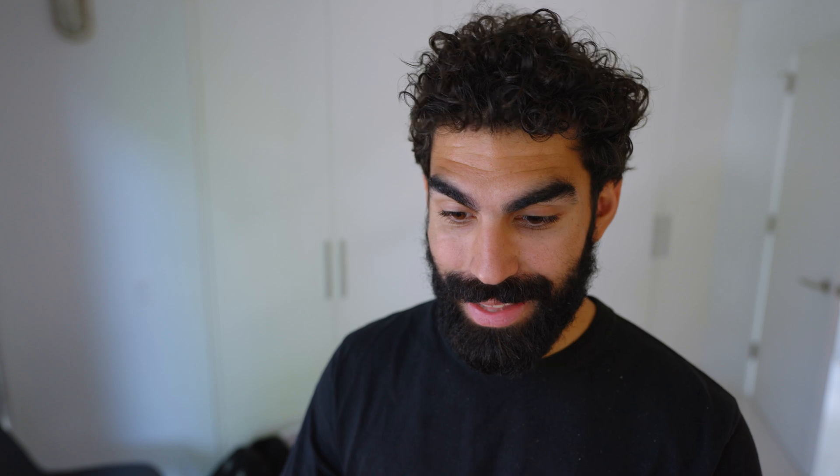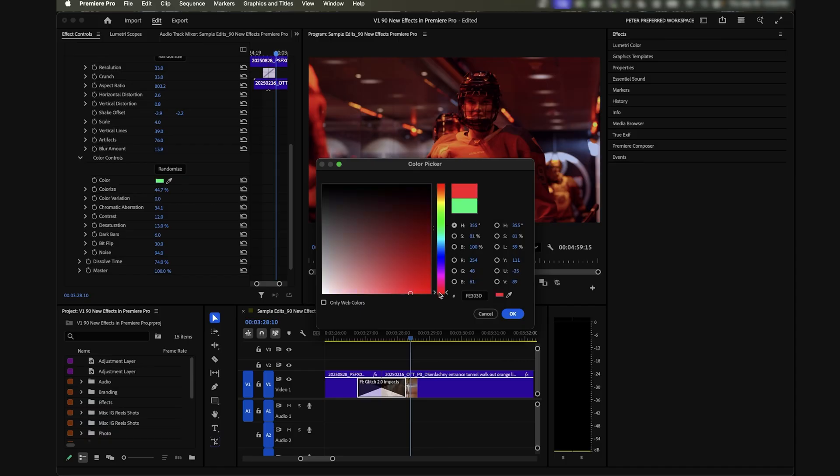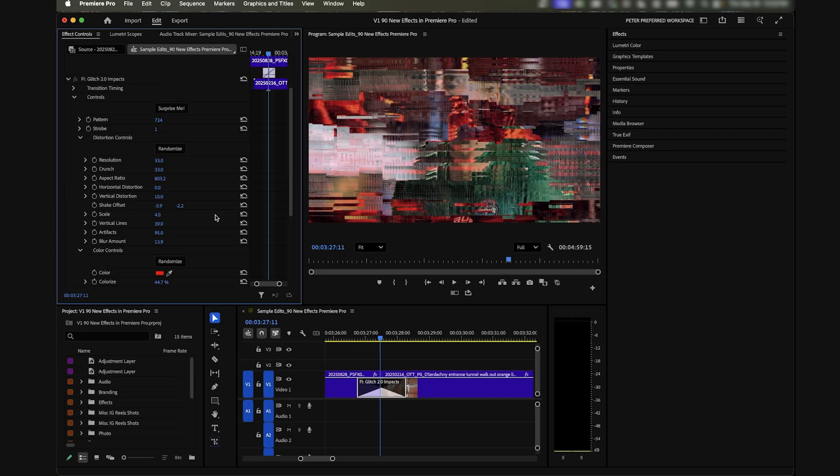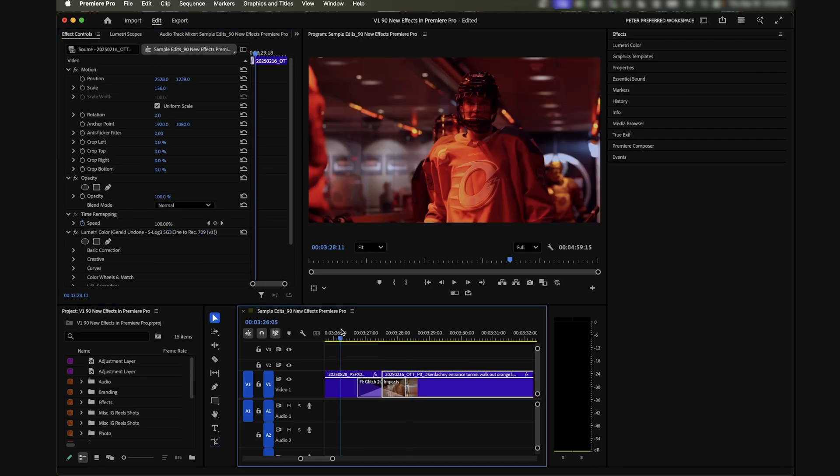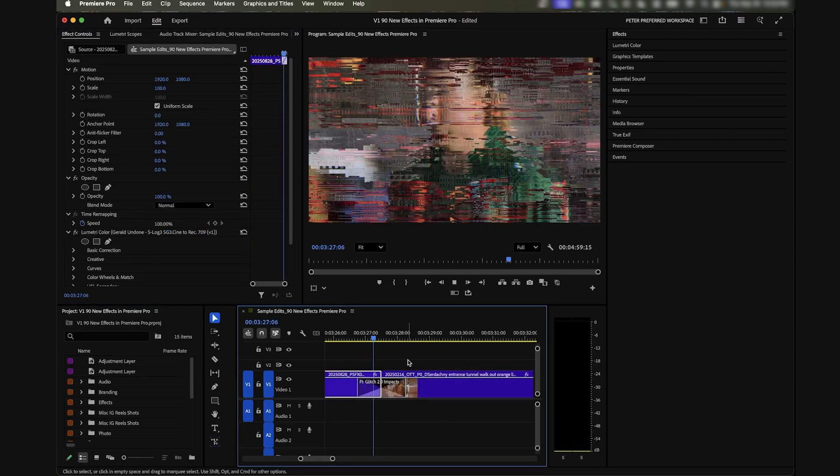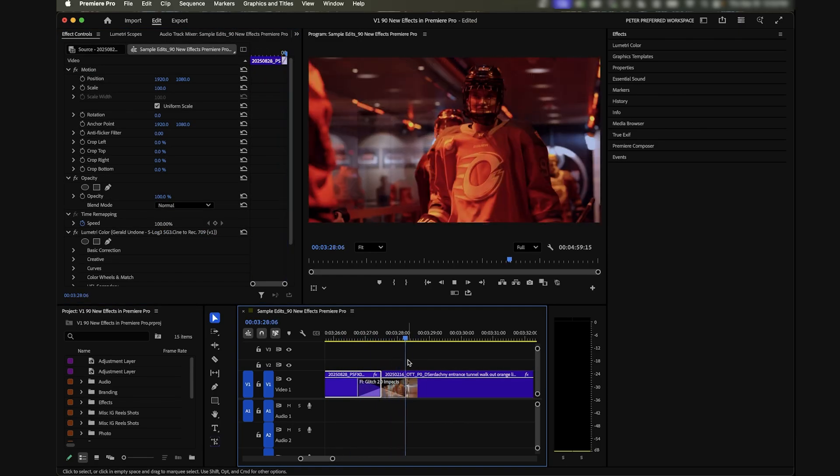Maybe just change the color to red. We can even change the vertical distortion more if we want, horizontal distortion less. There we go, now it's not horizontal lines, now it's more random. There you go, that's a glitch effect built in that you can use however you want and customize to your exact liking very quickly.